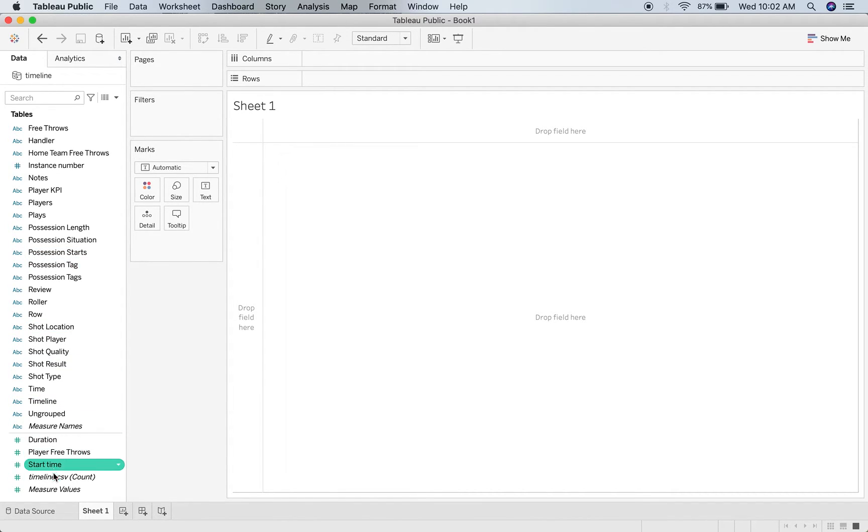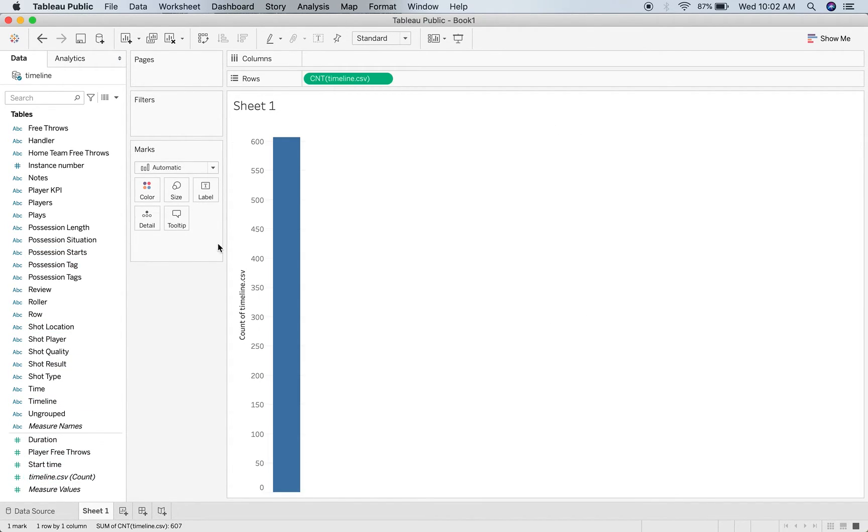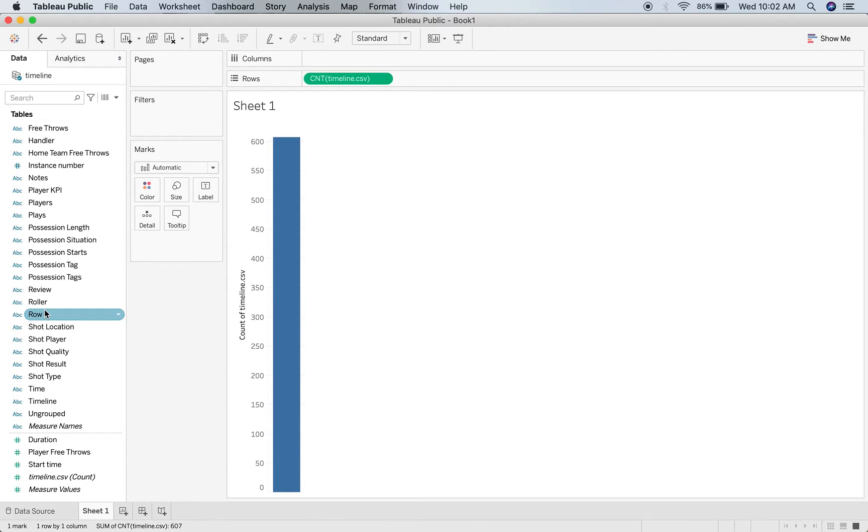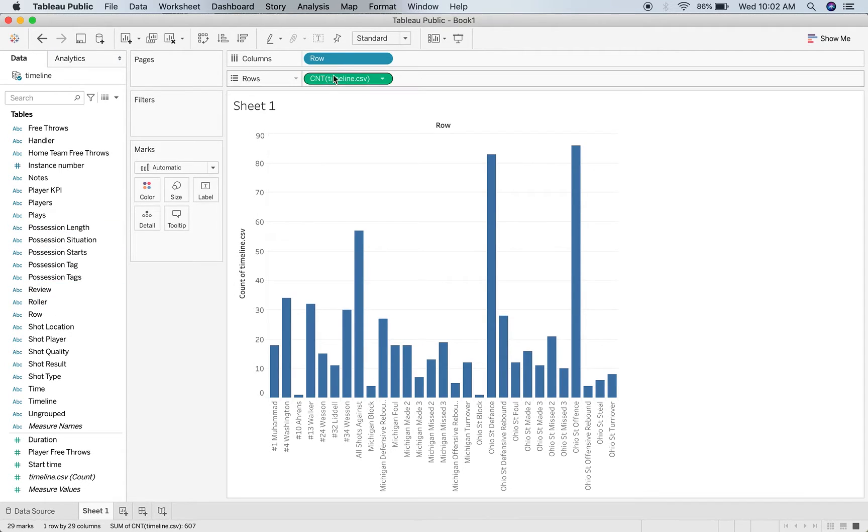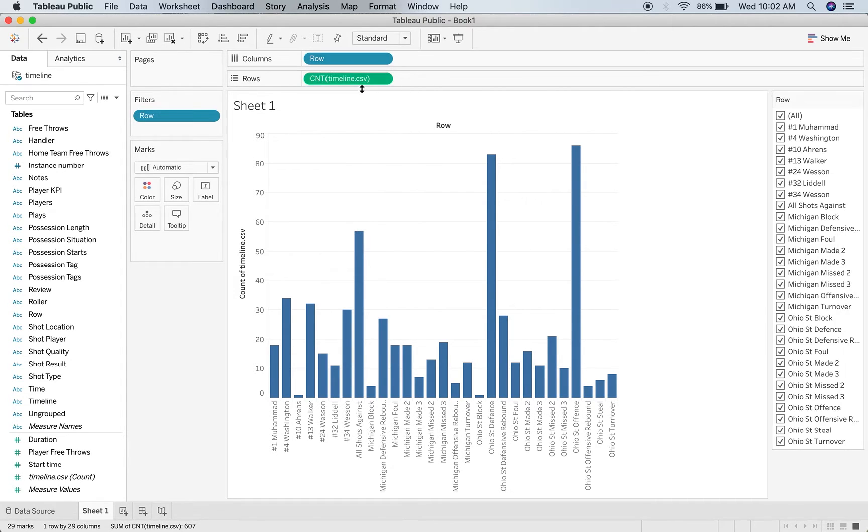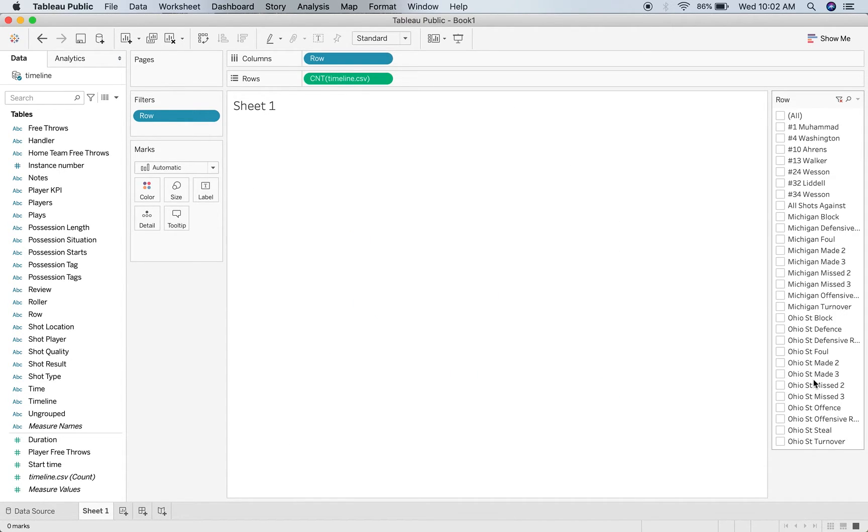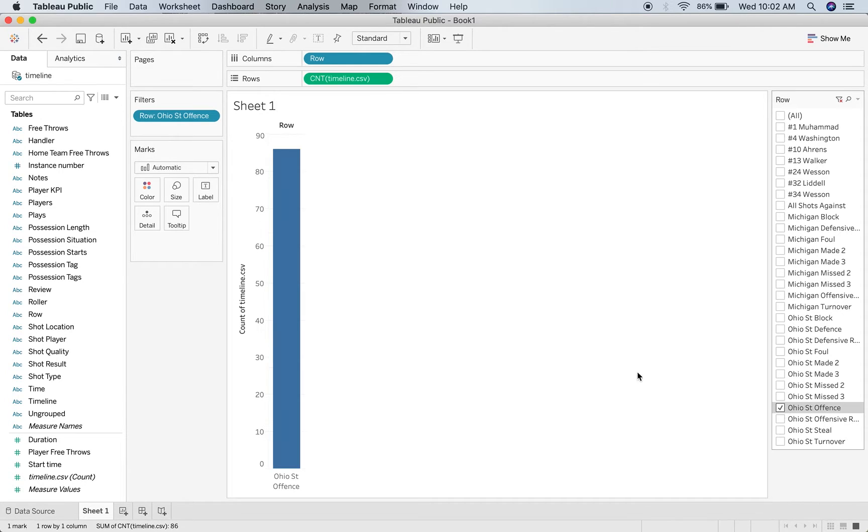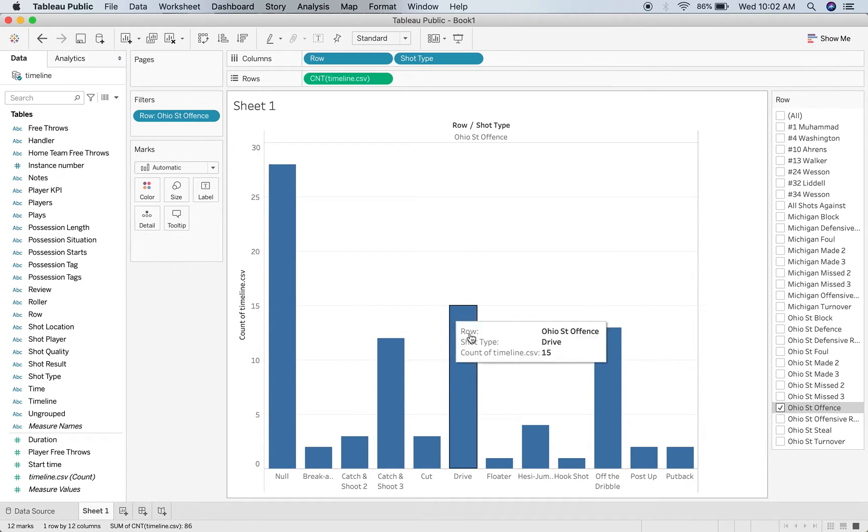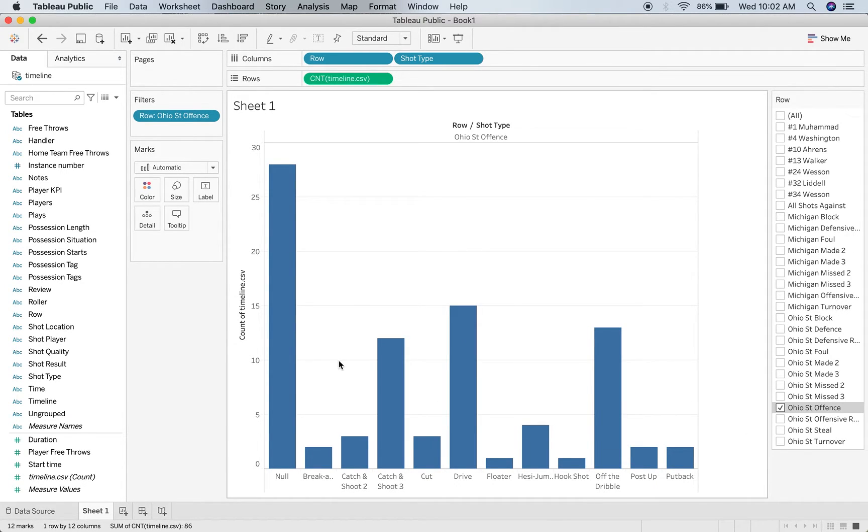So I'm going to start off with my timeline count, because that's the only thing that's really a number in my SportsCode CSV. It's just the basic count of instances and labels in that SportsCode CSV. From there I can start playing with stuff. I'm going to import my rows, which I can put the filter up for by showing the filter. I'm just going to select the Ohio State Offense, and then I can double click in the shot type.